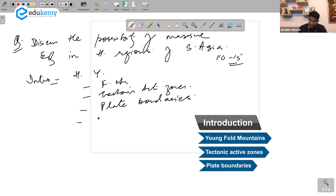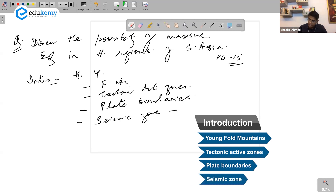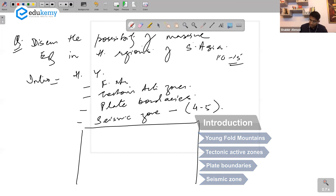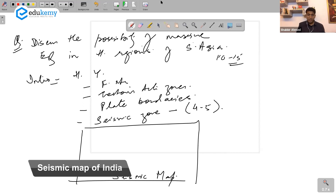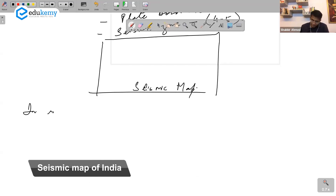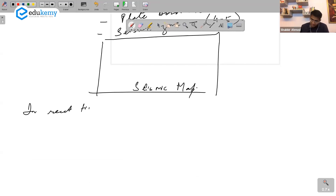They are seismic zones. Does anybody know what seismic zone the Himalayas are in? Zone 4, Zone 5 — these are active seismic zones. You can draw the seismic map of India from your textbook.